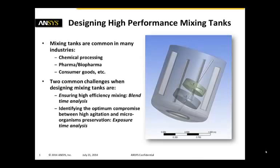Hi, for this ANSYS tech tip we'll discuss how to use computational fluid dynamics to design high-performance mixing tanks.